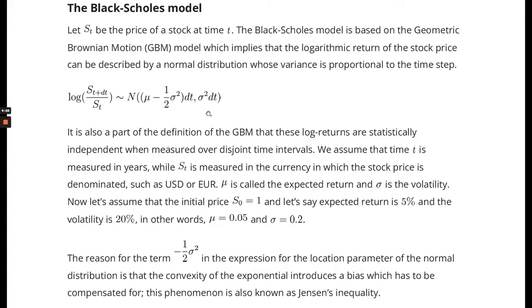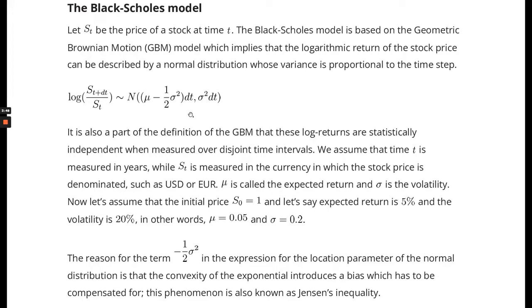dt is the time interval. Mu is the expected return and sigma is the volatility of the stock price. Why do we have to add minus one-half sigma squared? This is because when you take the exponential function to get back the actual stock price, it works out correctly so that mu is actually the expected return.